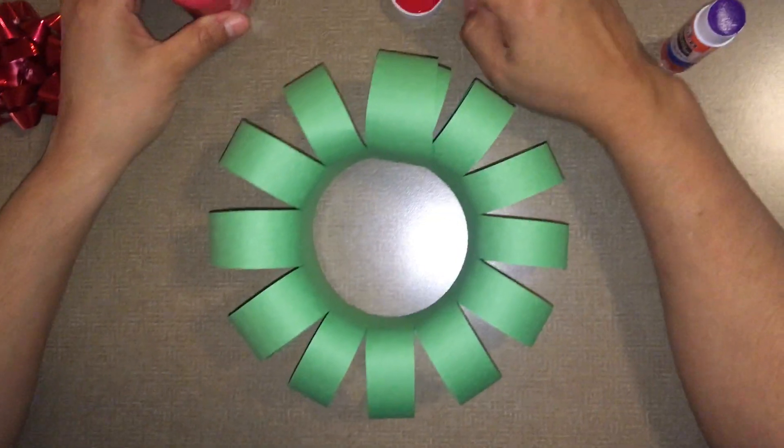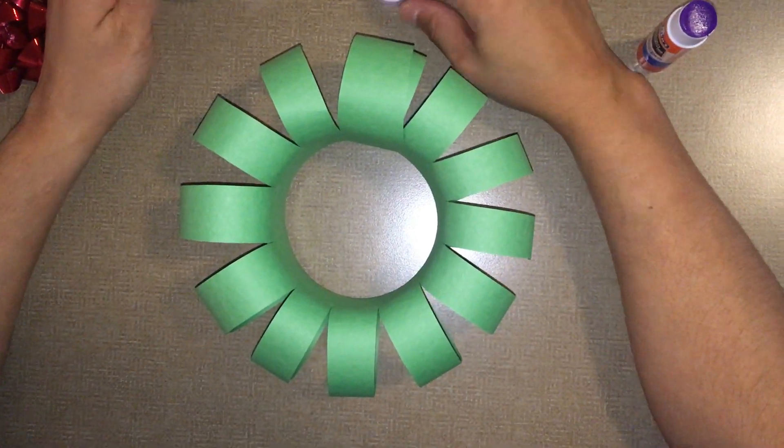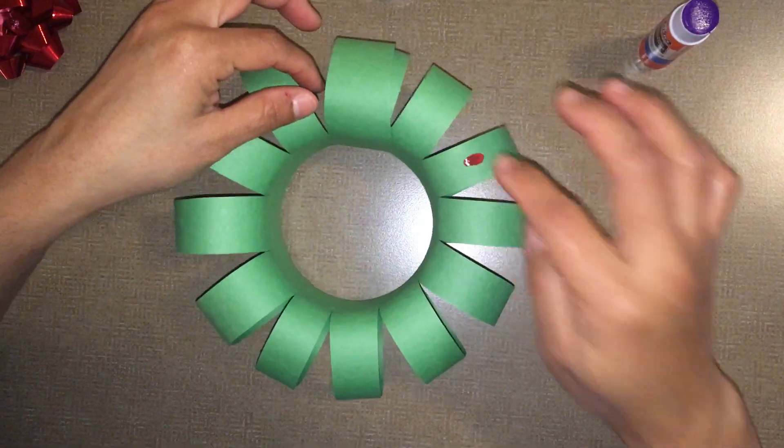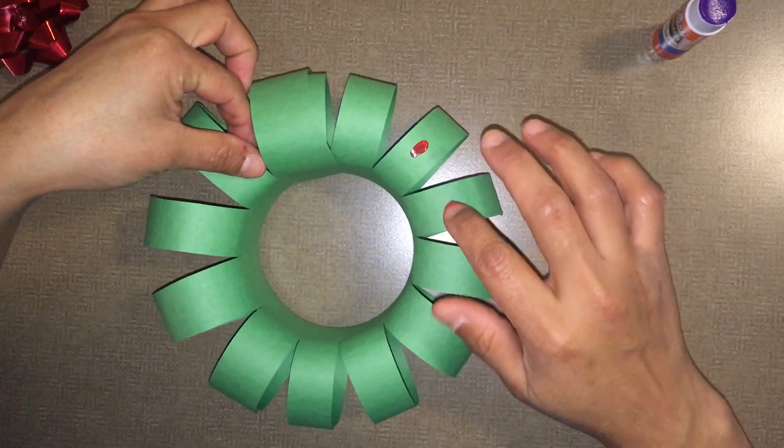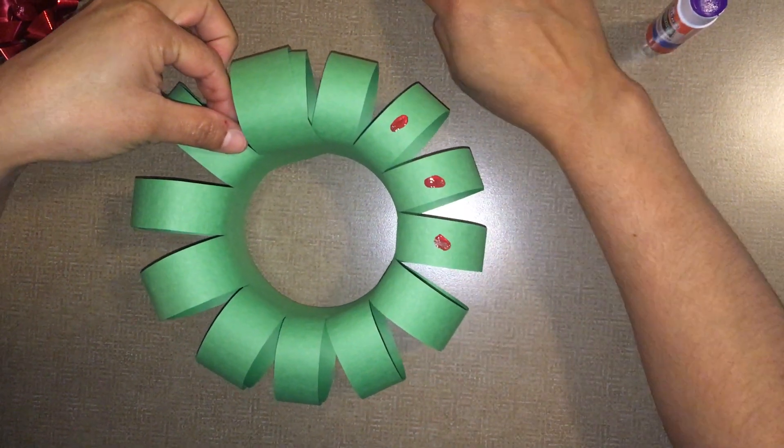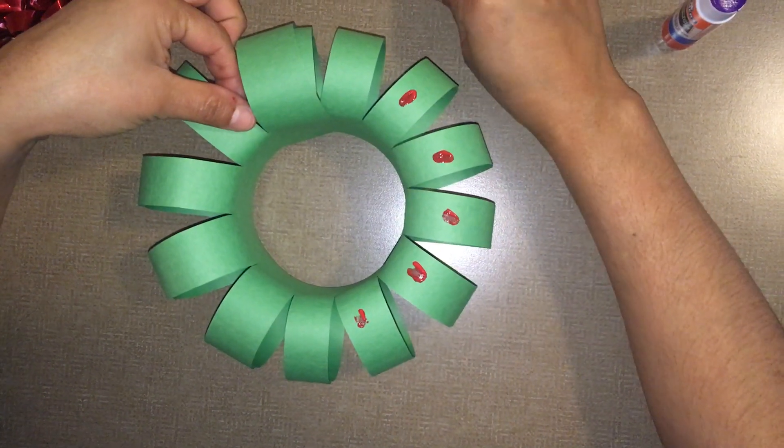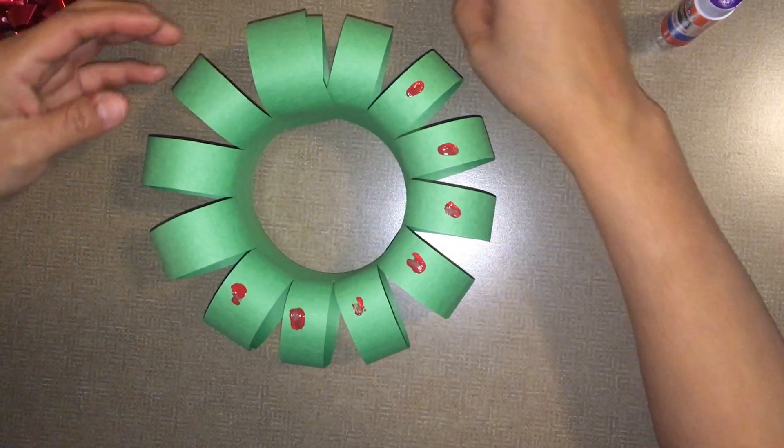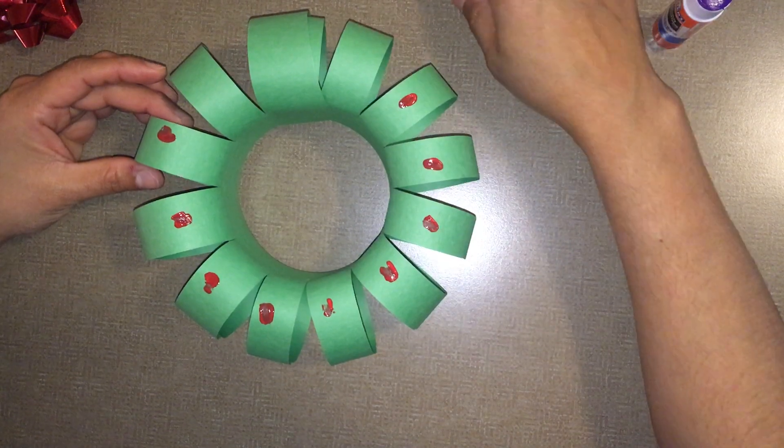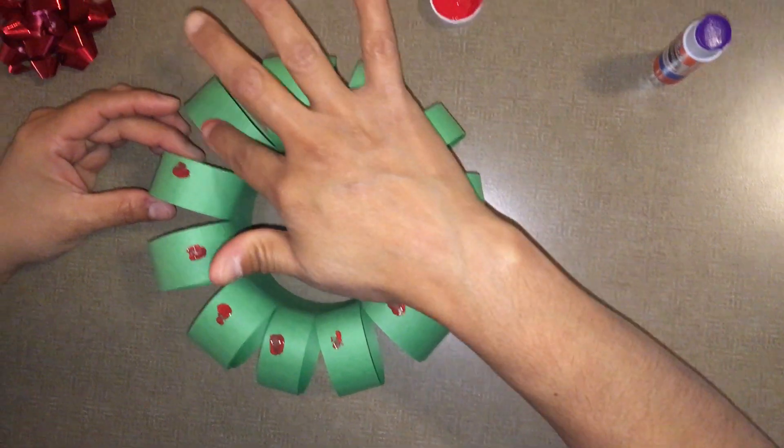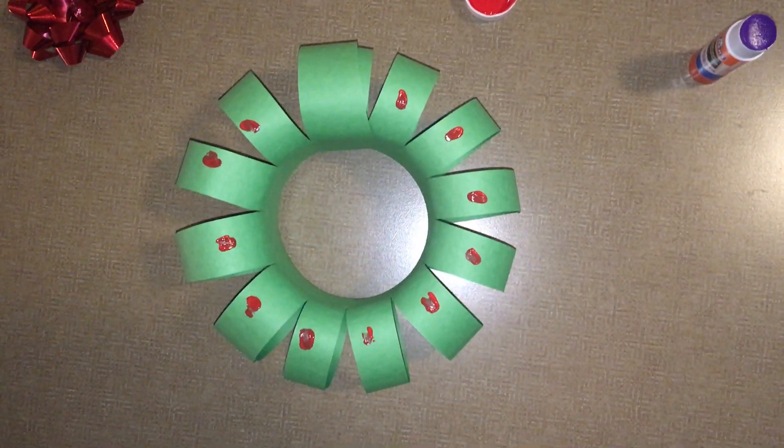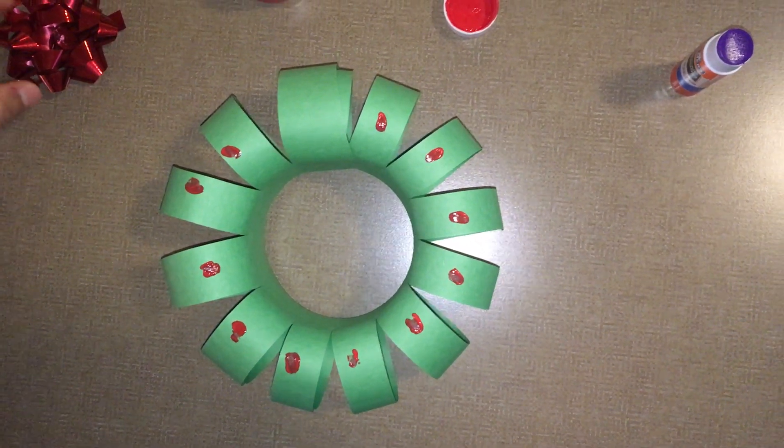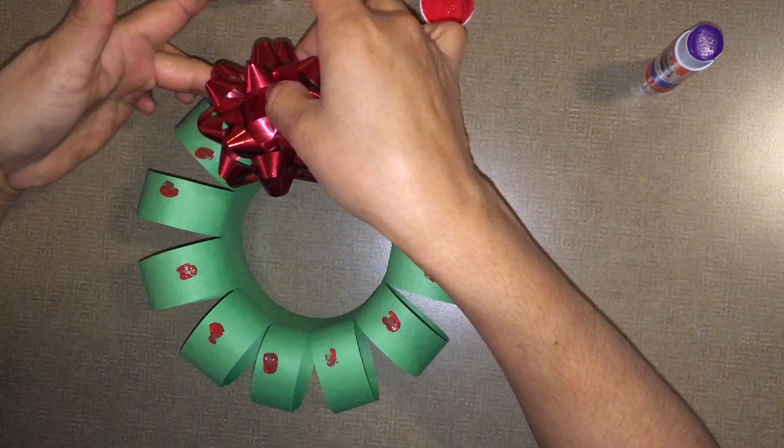Paint dots with your finger. Glue the ribbon.